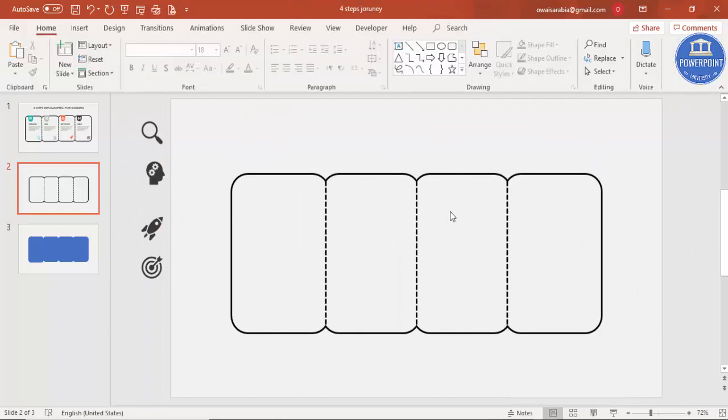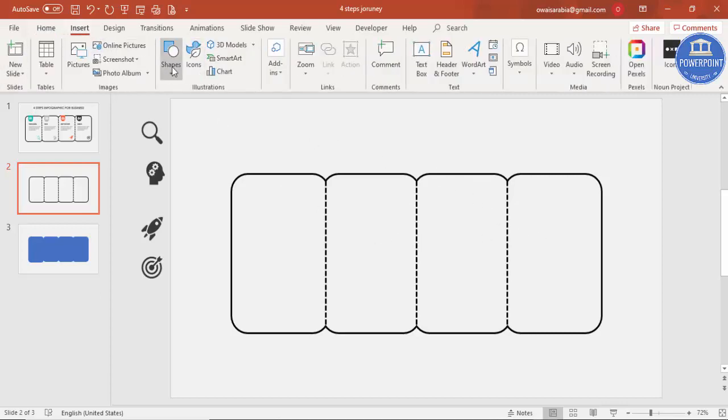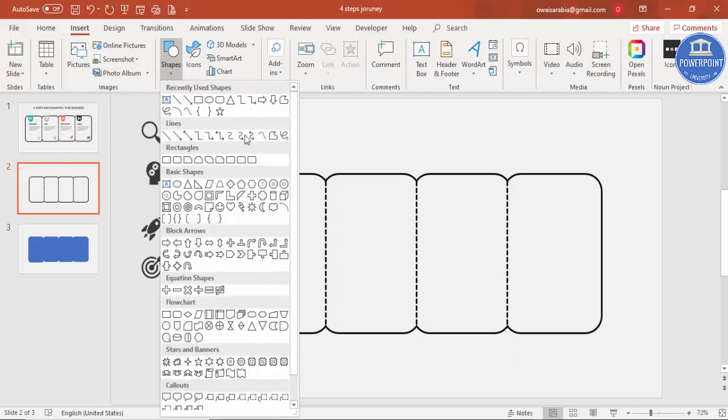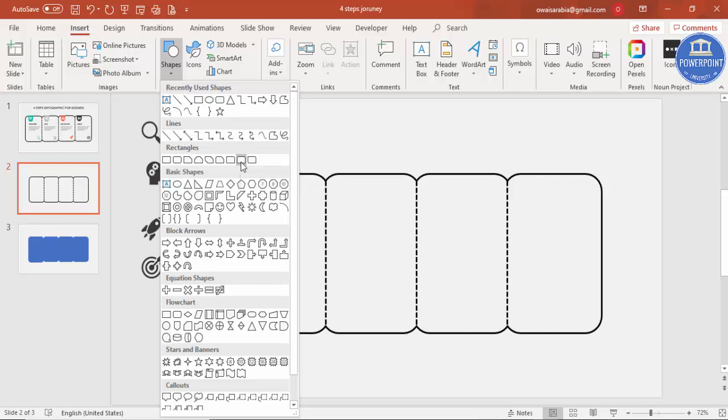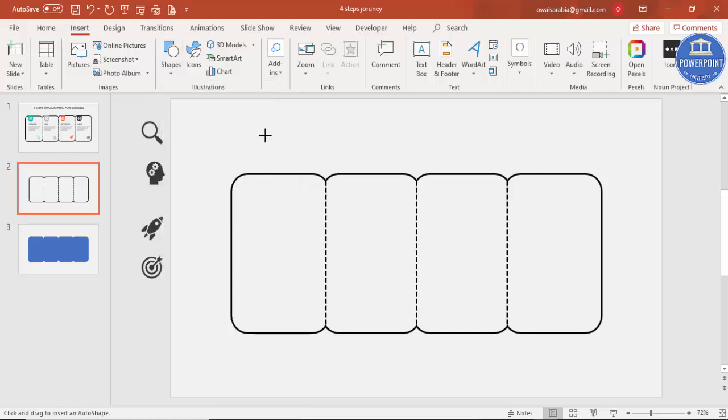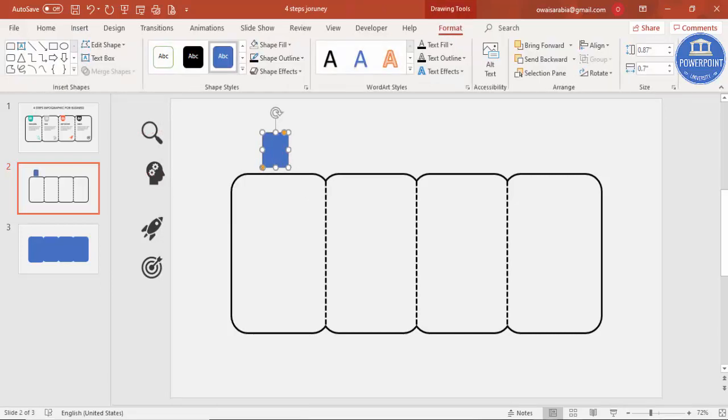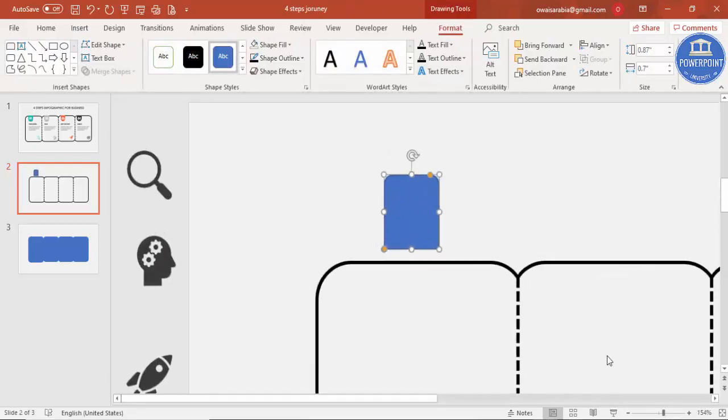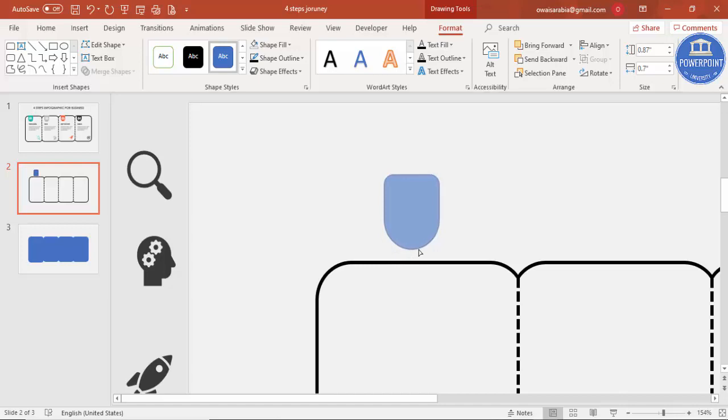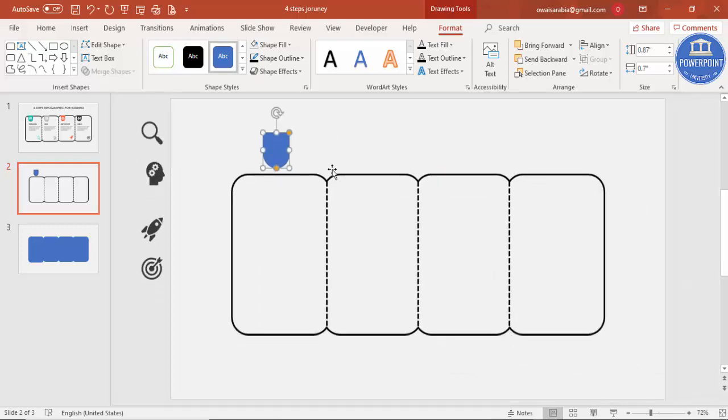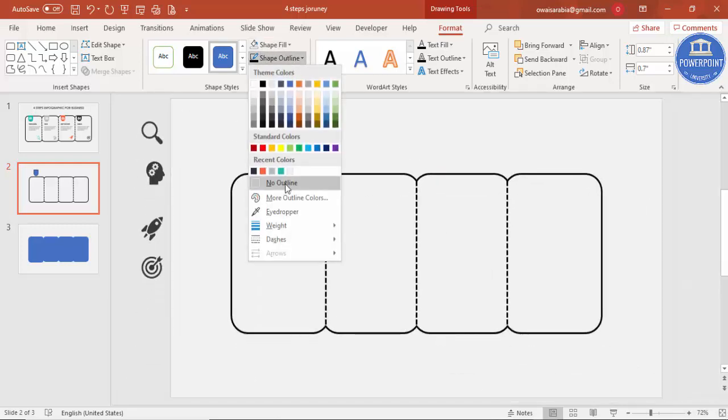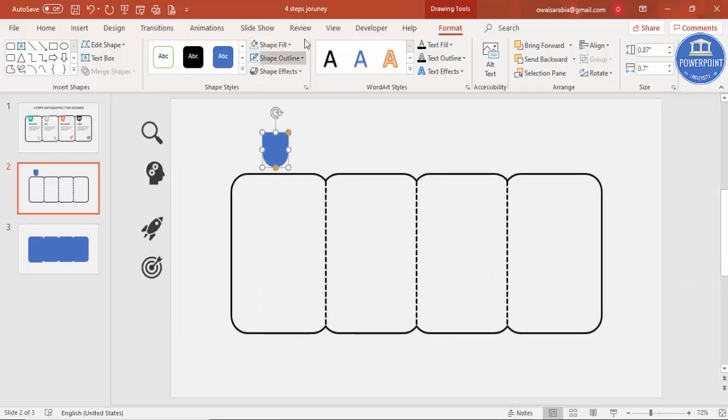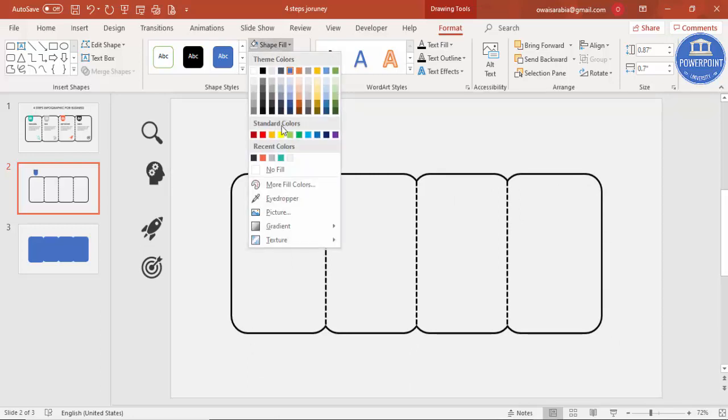Then go to Insert Shapes and select the rectangle top corner rounded. You can see here there are two orange points. The below orange point I'm just dragging inside so it becomes fully curved, and this drag outside so it becomes no curve at the top. Then Shape Outline, make it no outline and give some different colors to it. For example, I'm going to give this teal color and just put it here.